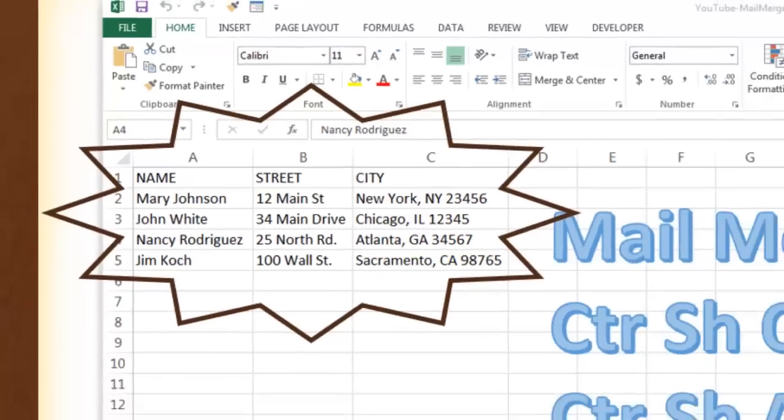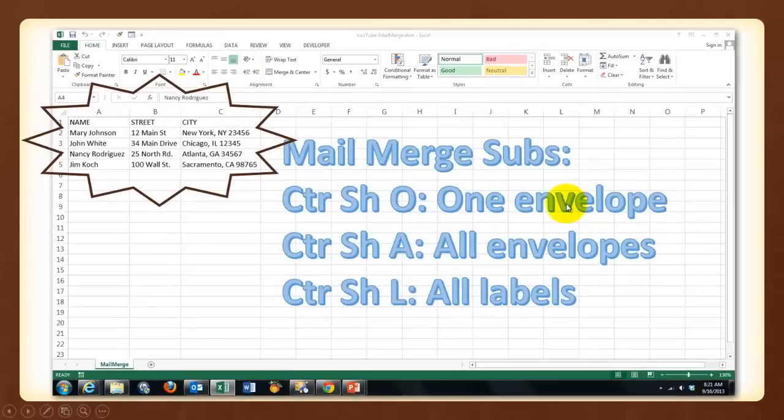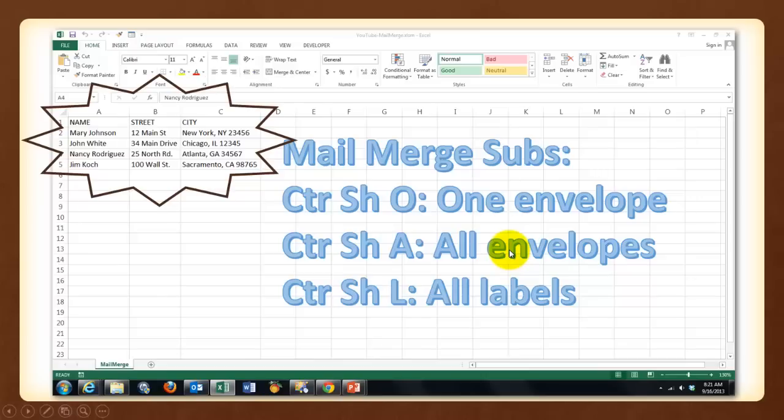The first subroutine is going to create one specific envelope. The second one, all envelopes from the database. And the third one, all labels from the database.